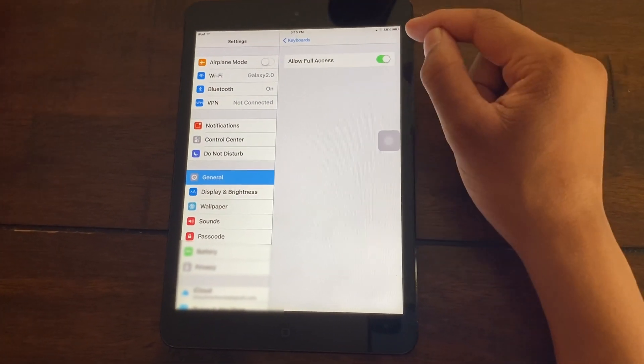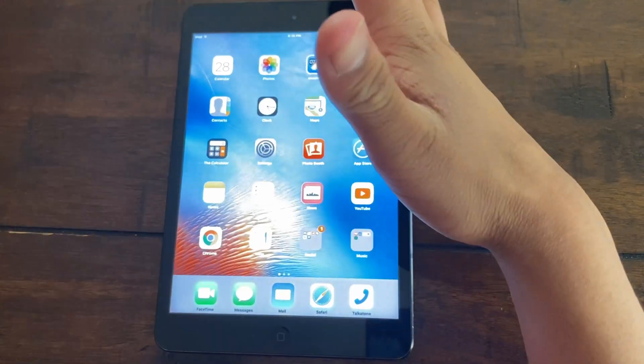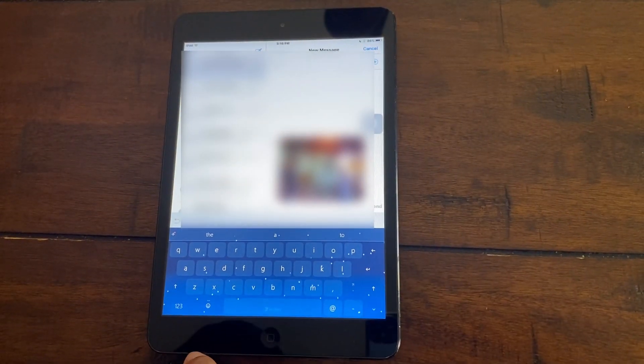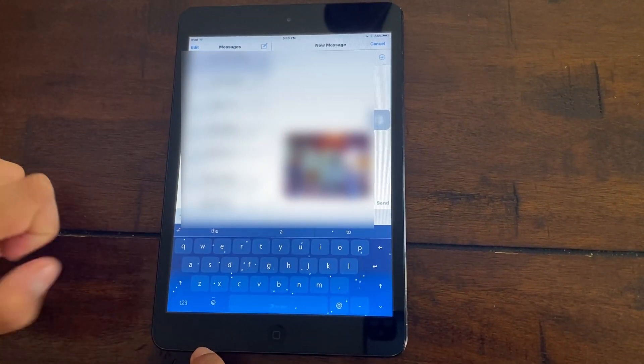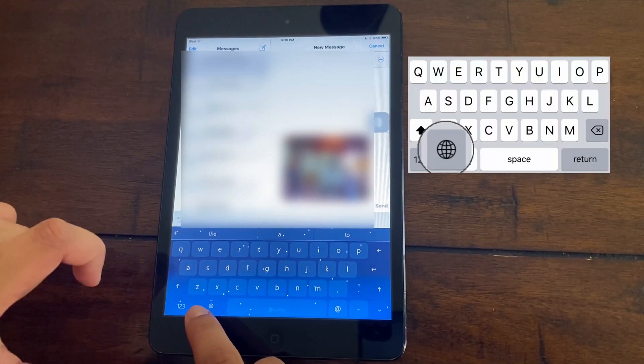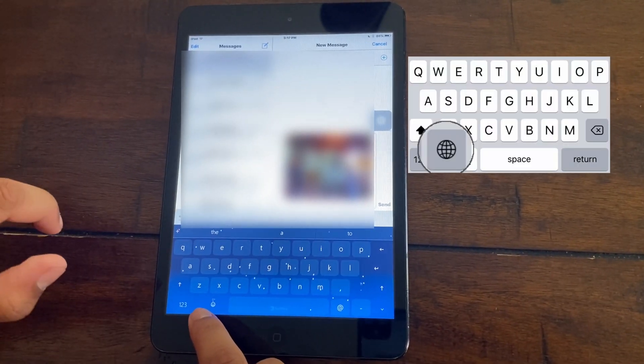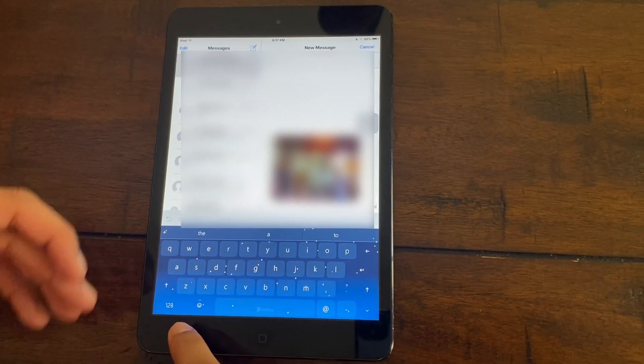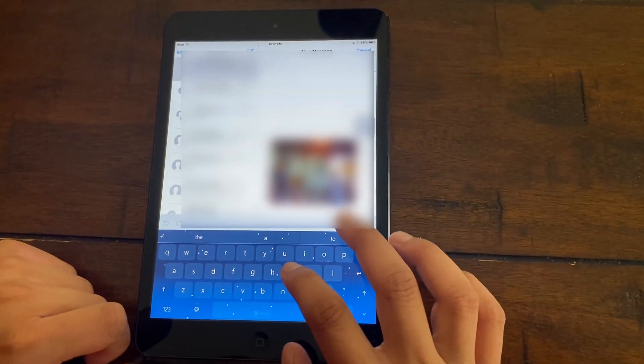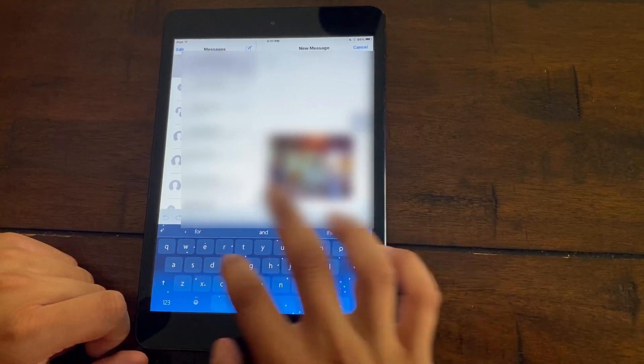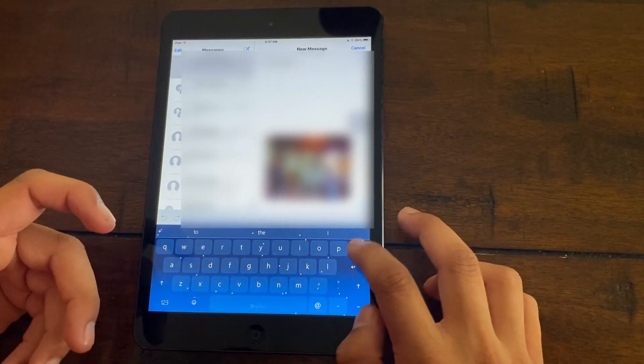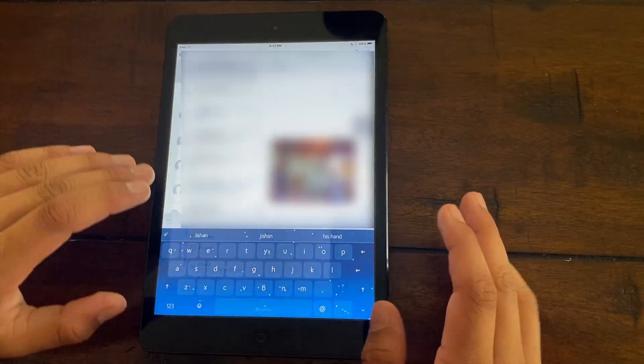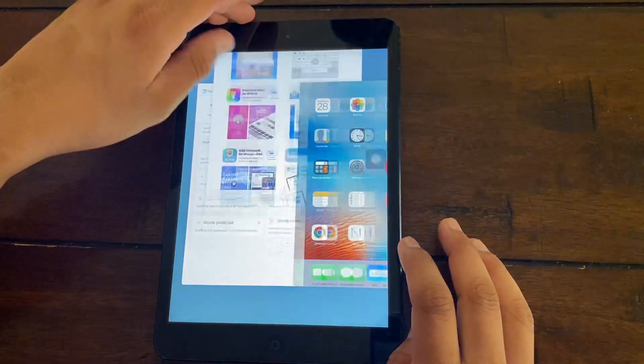Once you've allowed full access, if you go to your messages and start typing, by default you'll see the Apple keyboard. But instead, click on the globe icon right here, press and hold it for a couple of seconds, and then you will get the SwiftKey keyboard. You can just actually swipe with it. That's really cool. And it's way faster than the Apple keyboard.